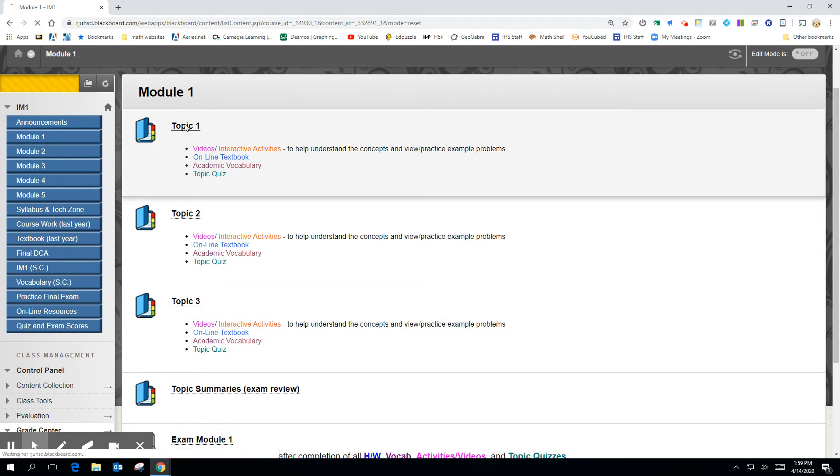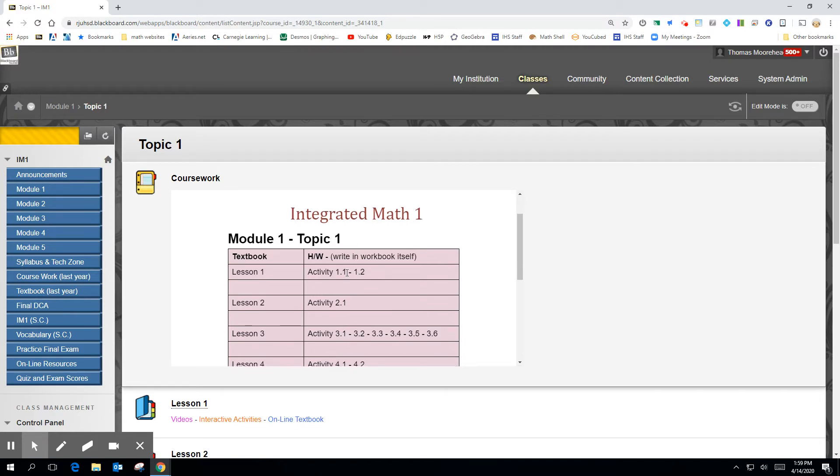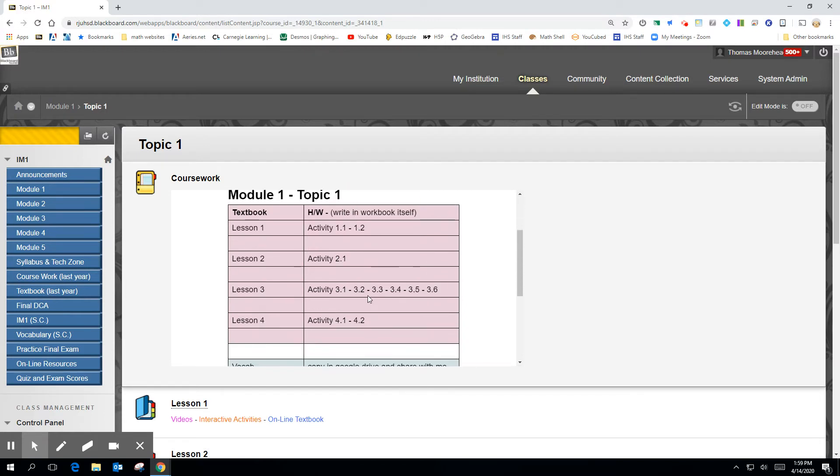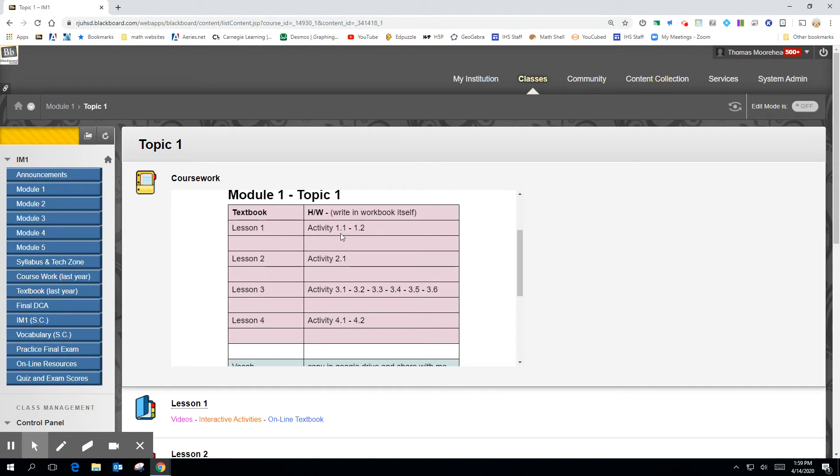But before you take the exam, you should do these three topics. So let's click on Topic 1. And in Topic 1, this tells you what to do out of the book. So follow this because you don't always do everything, but these are the, in Module 1, Topic 1, there are four lessons. And Lesson 1, these are the pages out of Lesson 1. So Activity 1.1, Activity 1.2, you should do those out of the book. For Lesson 2, there's Activity 2.1.